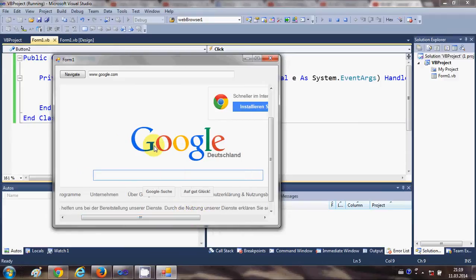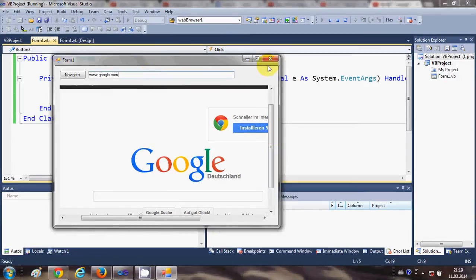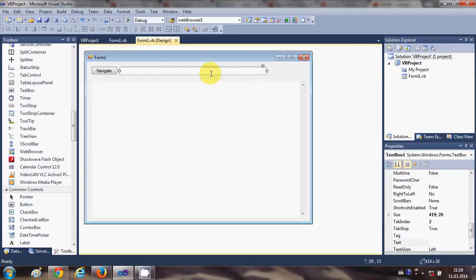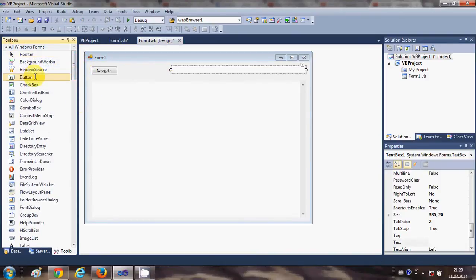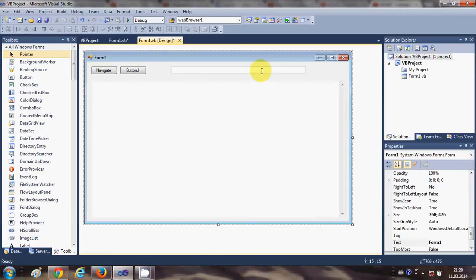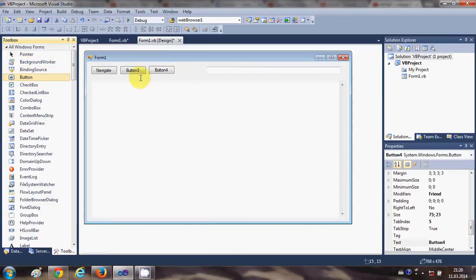Just to make this web browser a little more advanced, we can add some more functionality — for example, going forward, going back, and refreshing your website. I'll add some more buttons here, resizing as needed, and I'll take three buttons.